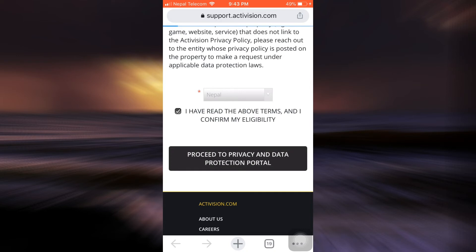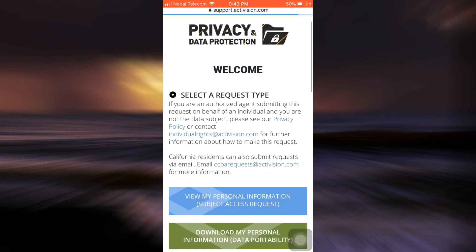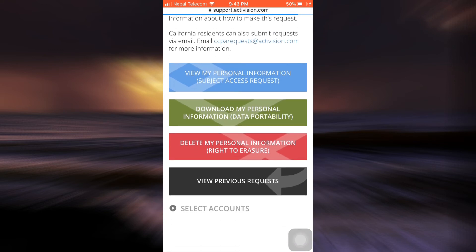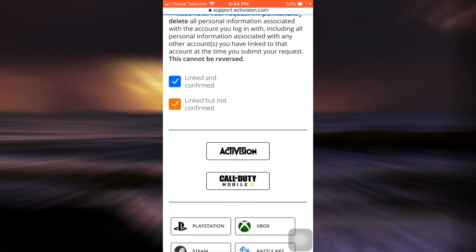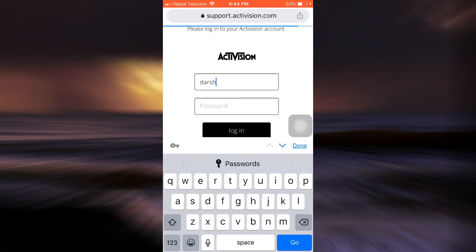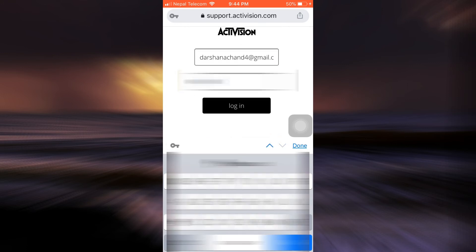As I tap on proceed to privacy and data protection portal, I will now be directed towards another web page where I have to select a certain request type. Here there are different request types, amongst which you'll have to select 'Delete my personal information — right to erasure.' After doing that, you'll also have to select an account. I'm just going to select Activision and then enter my email.